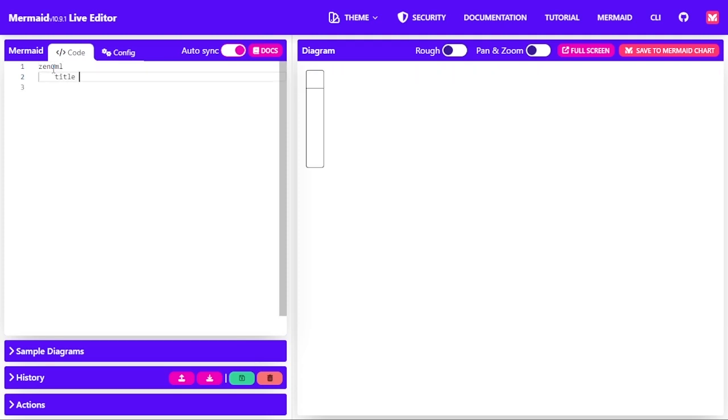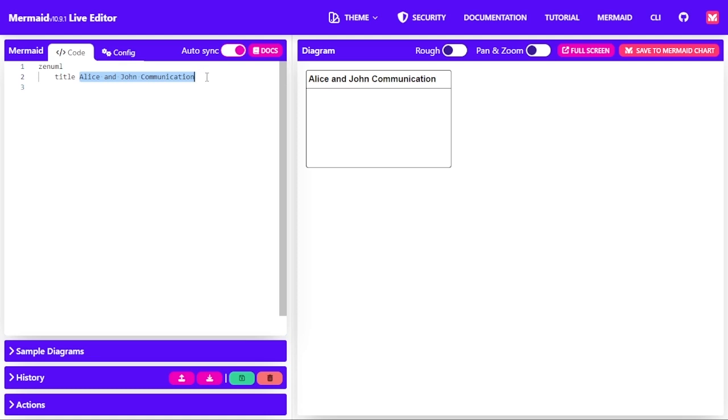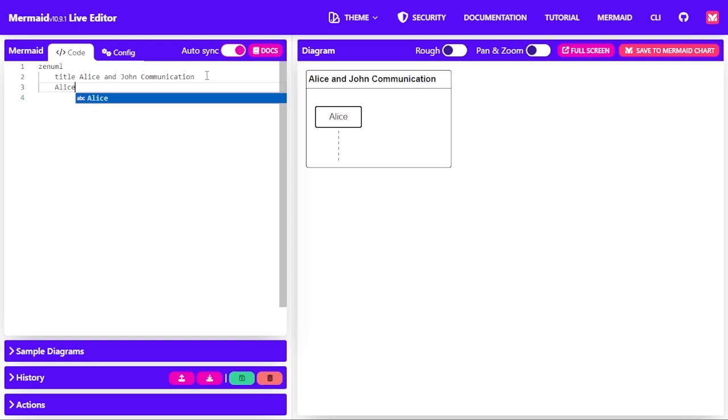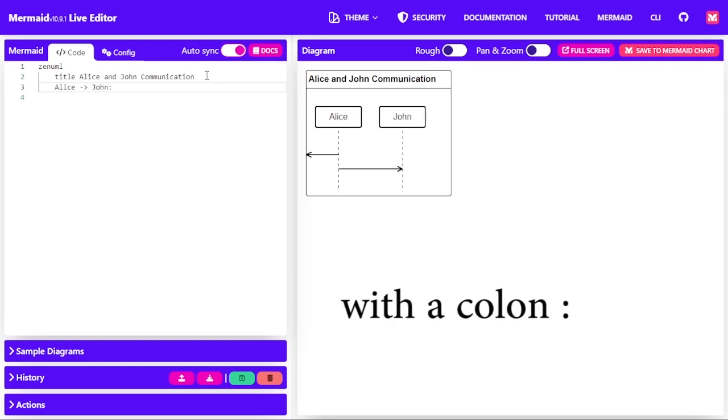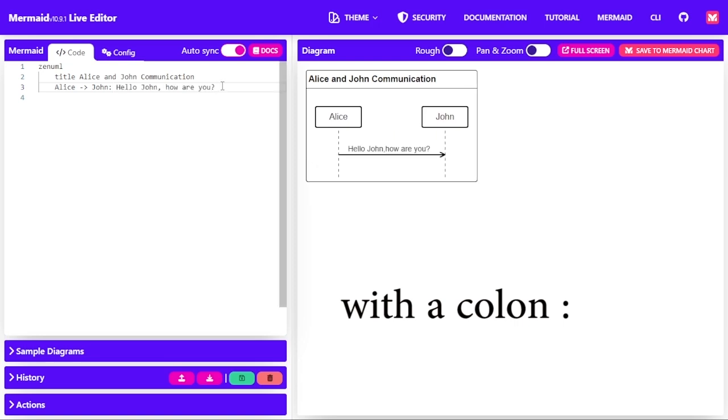So I'm going to say Alice and John Communication as the title. And then I'll start by saying Alice communicating with John with a semicolon and then the text or the message, which is hello, John, how are you?